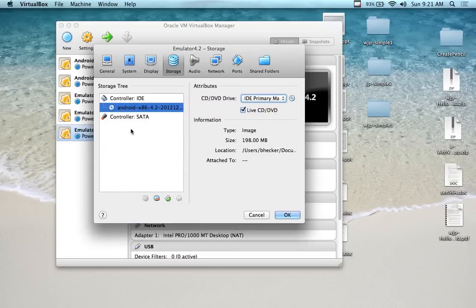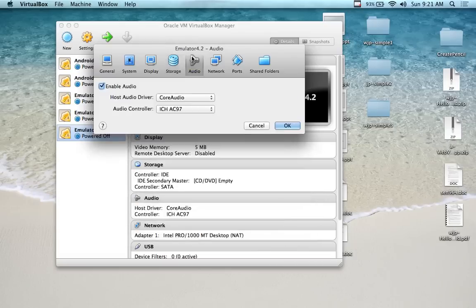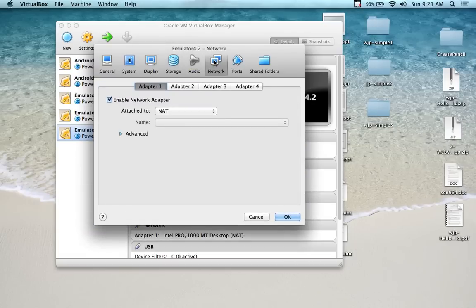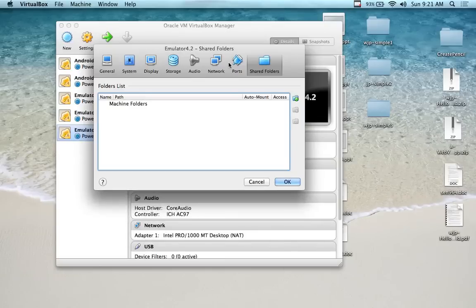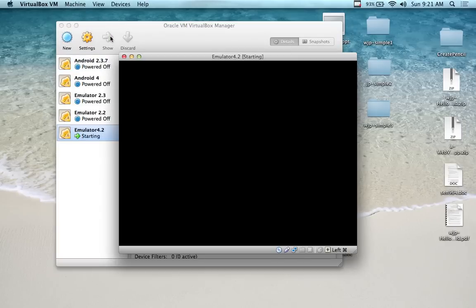Audio is just a straight pass-through. The network we'll look at in a few minutes - leave it on NAT for now. We have to set up port forwarding to make it work with the Android development tools. Ports and shared folders you can explore on your own. Press OK, and now I have the 4.2 powered off. I'm going to start it up and cross my fingers - I've never started this version, and it's an ISO someone gave me.